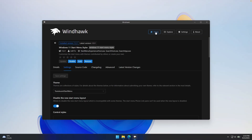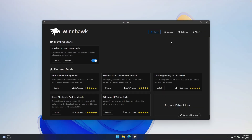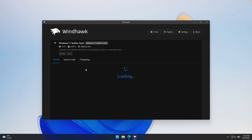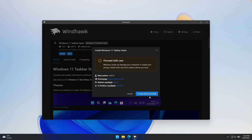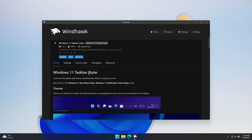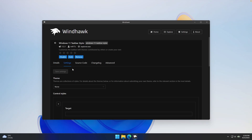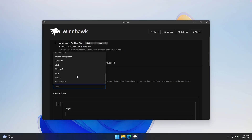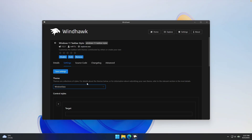Now let's install another modification that will take our taskbar to a whole new level. This one is called Windows 11 Taskbar Styler. Go to the details and click install. Once you have this taskbar modification installed, go to the settings and down below you'll also find theme options. Click on it, scroll down until you find the one called Windows Glass. Click on it and click save settings.